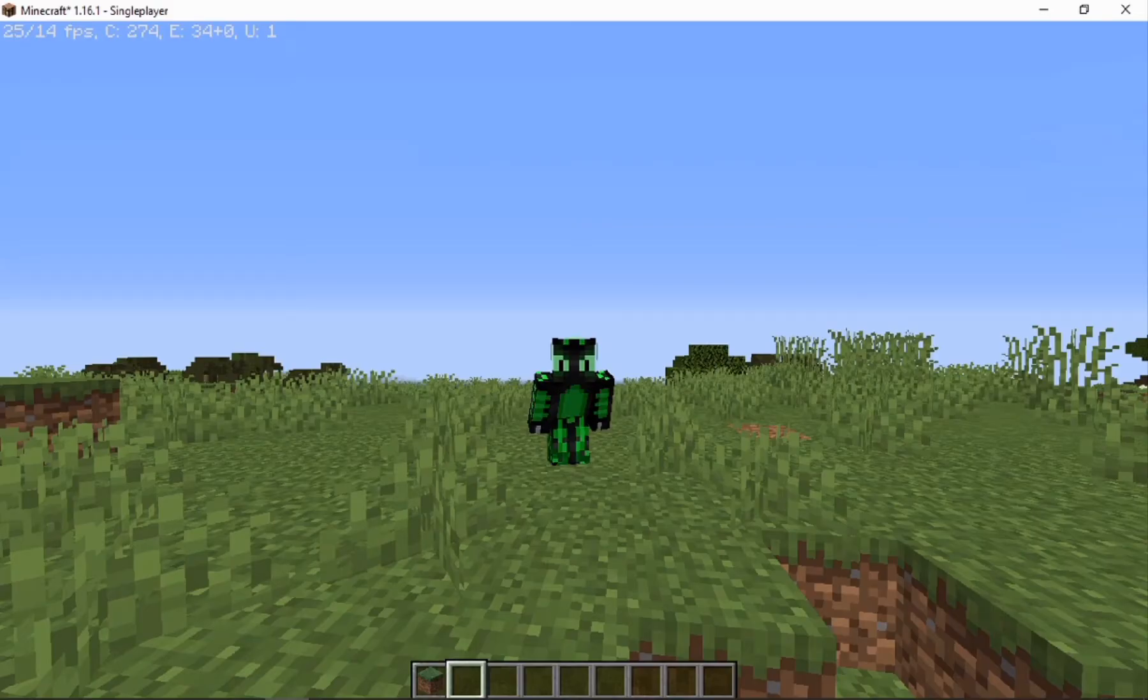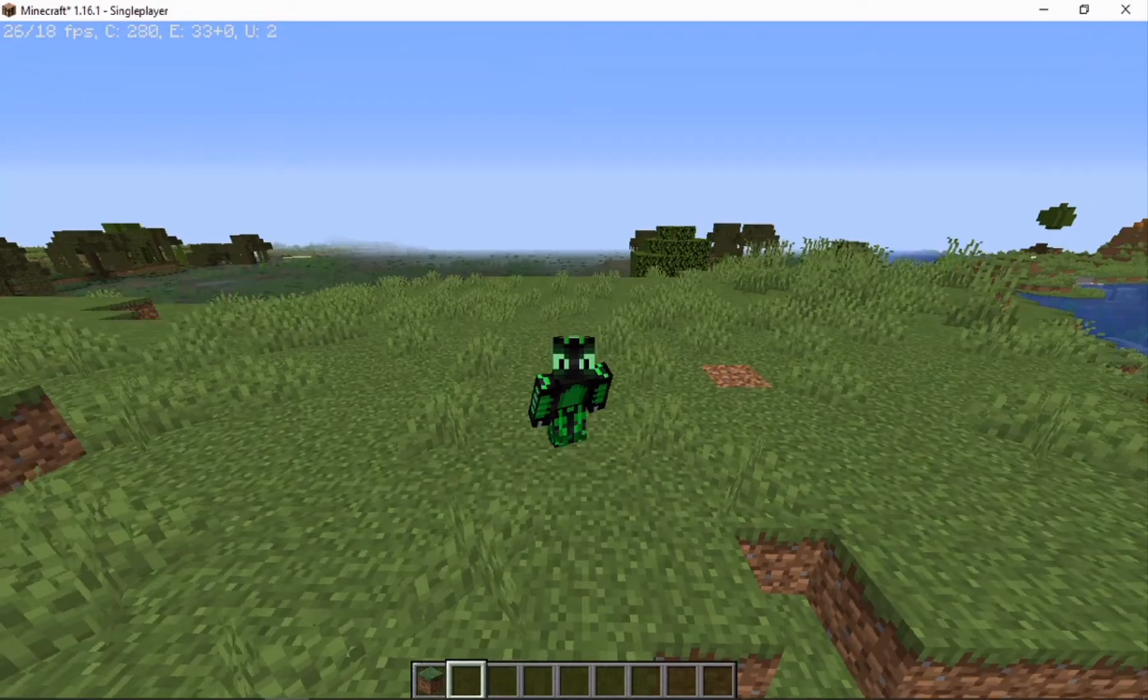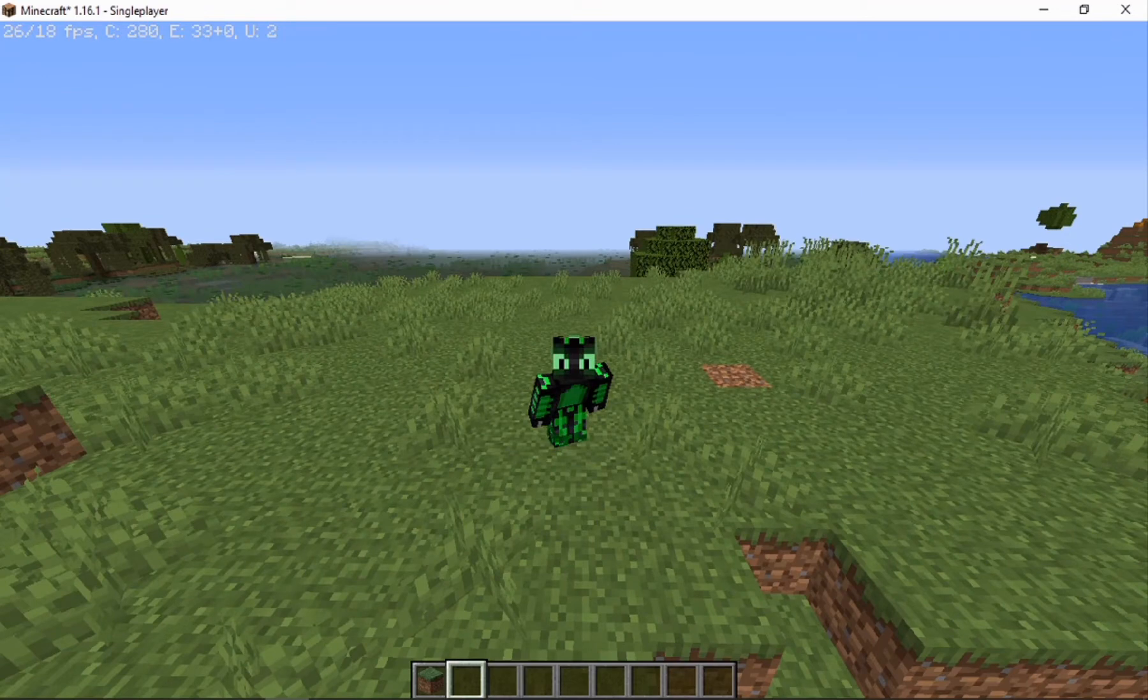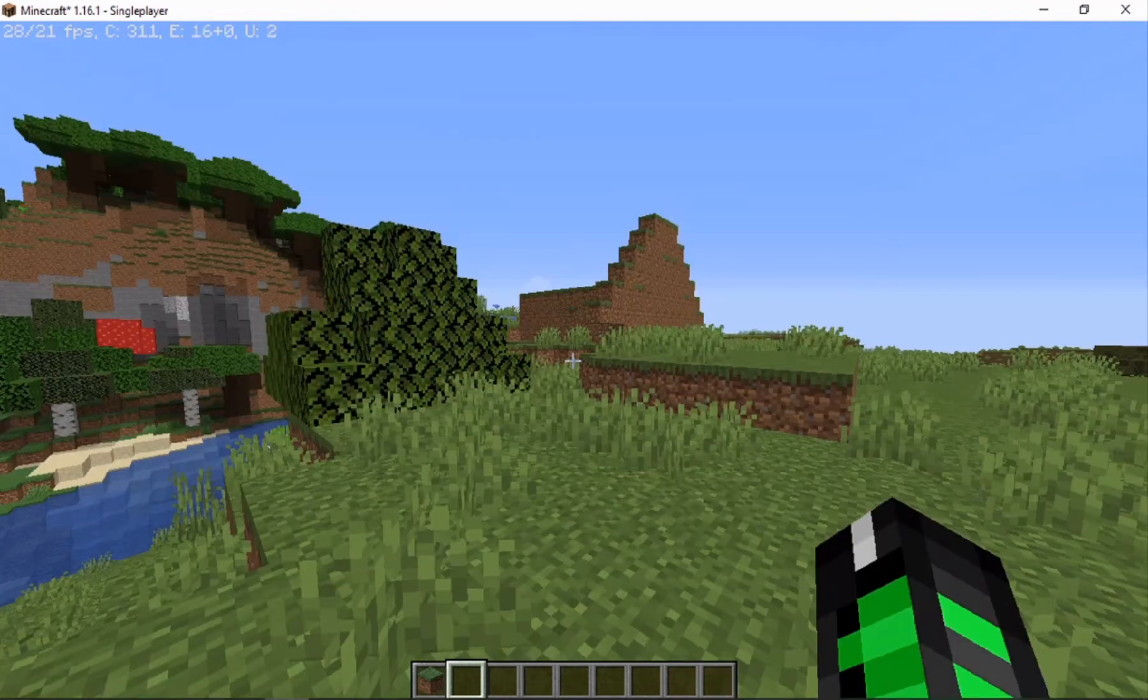What's up gamers? In this video I'm going to show you how to get a full bright in Minecraft without hacks. Let's get right into it.